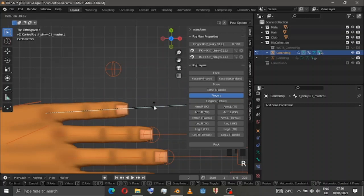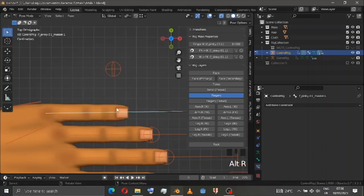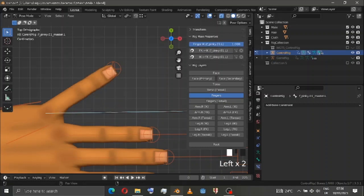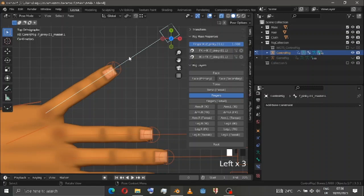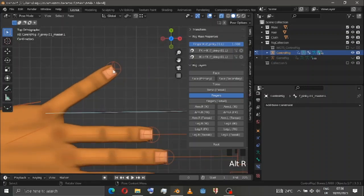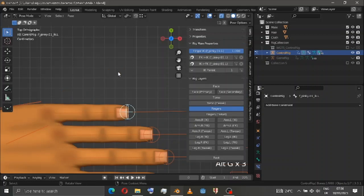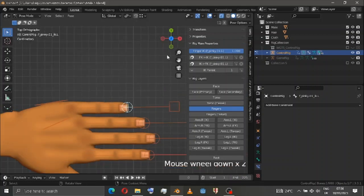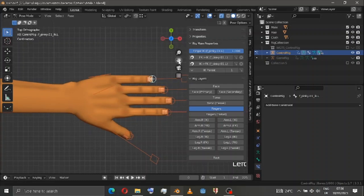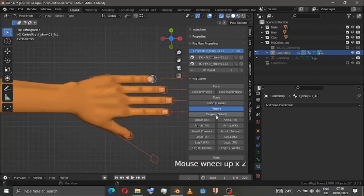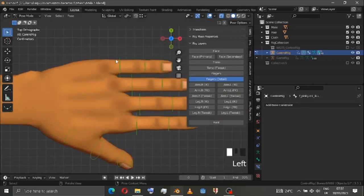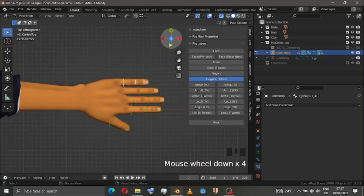Now I want FK to snap to the IK — so FK snaps to IK, and now look, it works. Simple as that. Now undo it. We also have a finger detail option.